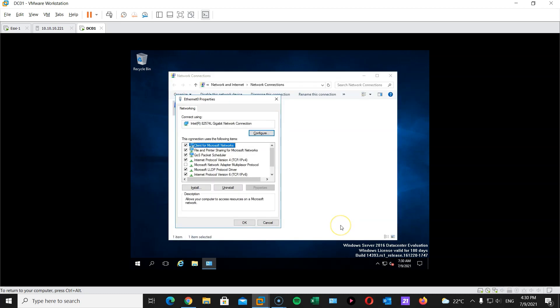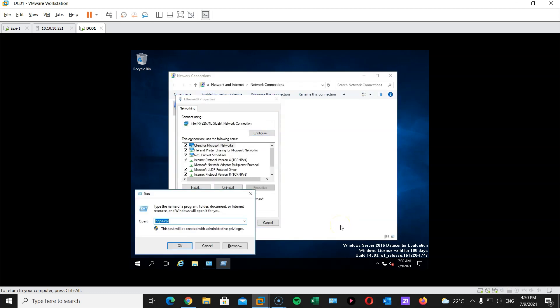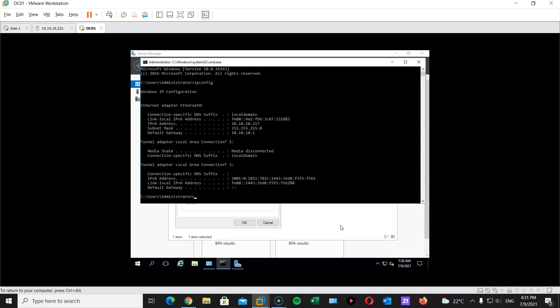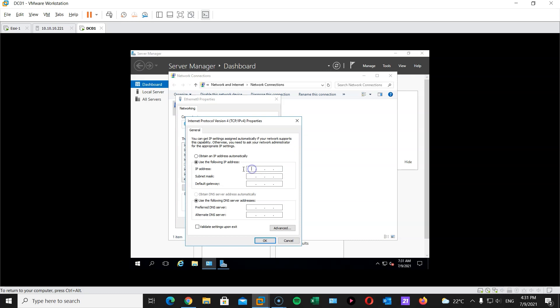So let's start with changing the IP address. There we go. Let me first check what IP address we have. 157. Let's take 10.10.10.101 slash 24. And I'm gonna also use this as an internal DNS server. I will refer to itself for DNS.